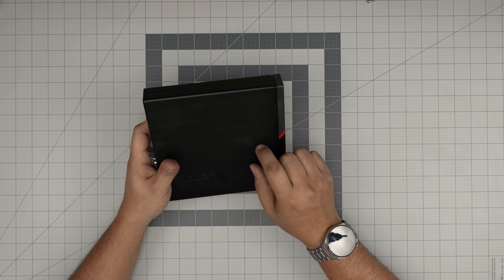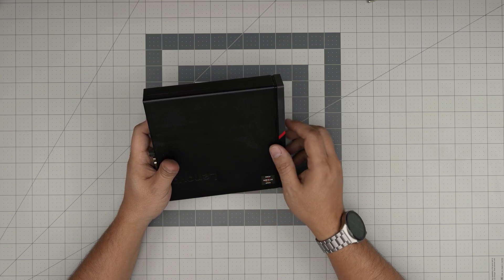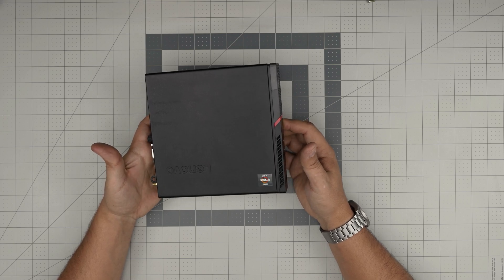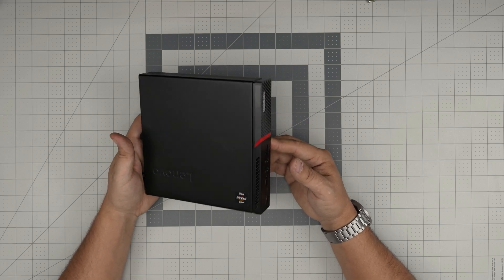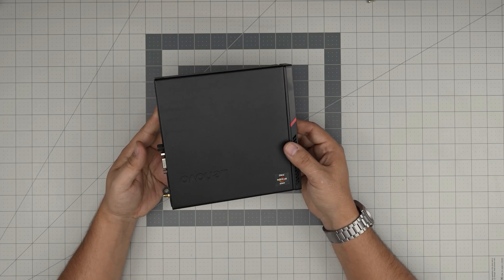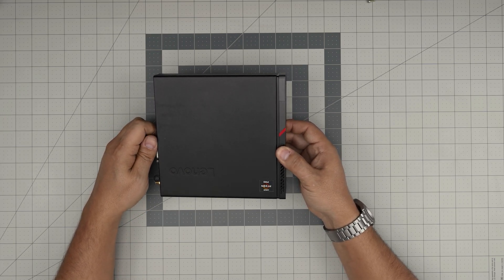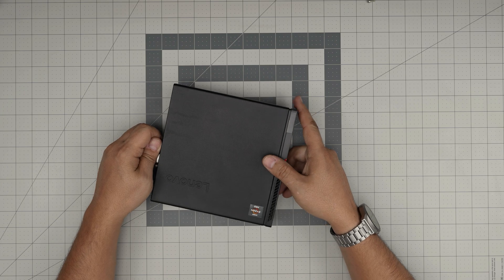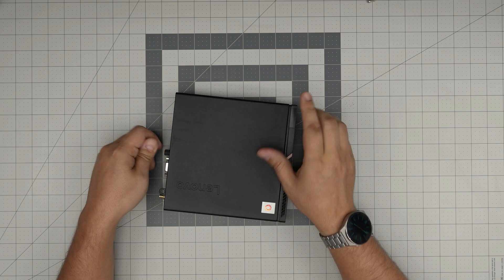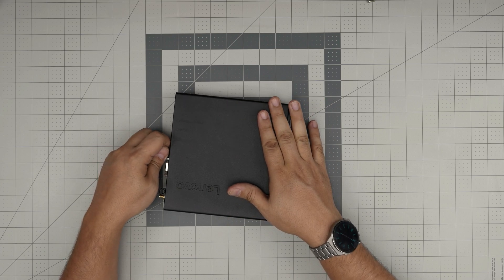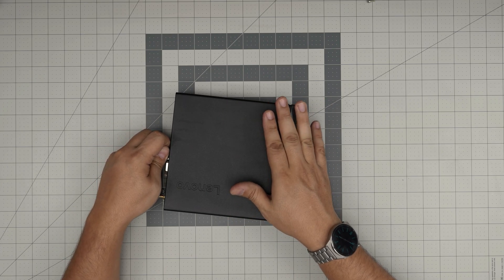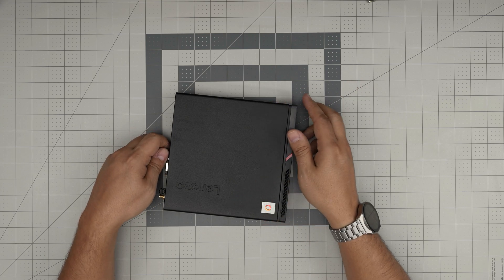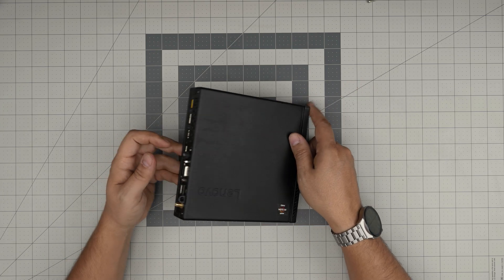This video is just going to cover how to open it up and how to upgrade or replace. Again, we have upgraded this one up to 32GB with 2x16GB with no problem.